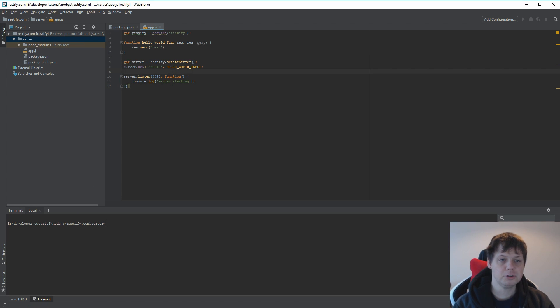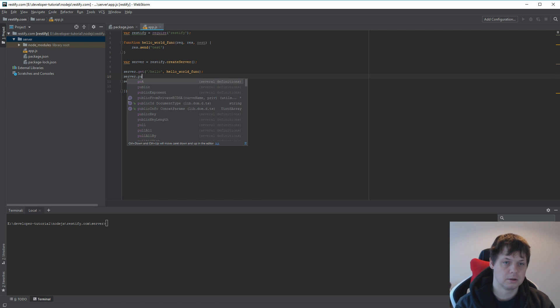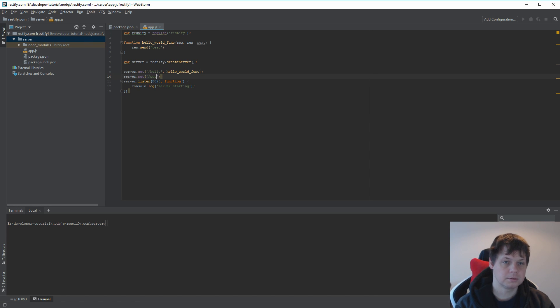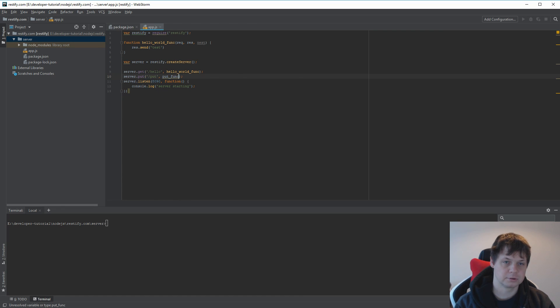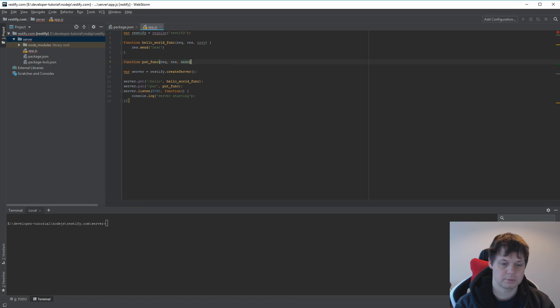First we need to add a new server put request here and I will call it put and then put func. So we have the put function. And then we go for the new function here and request, respond, and next, that's what we want.